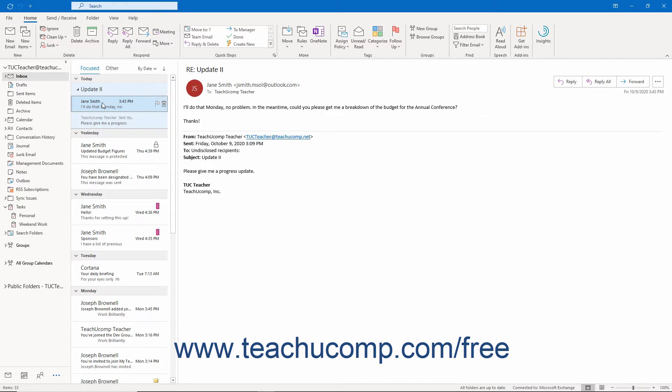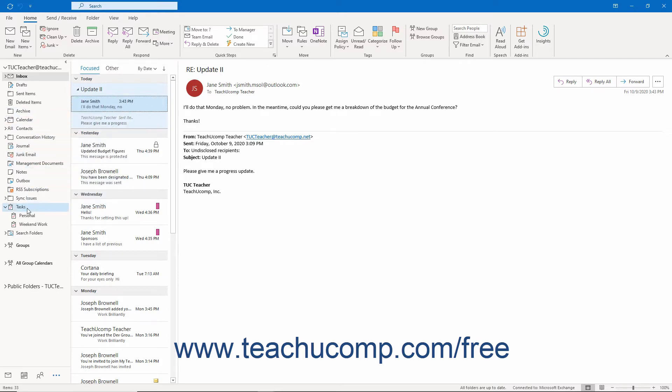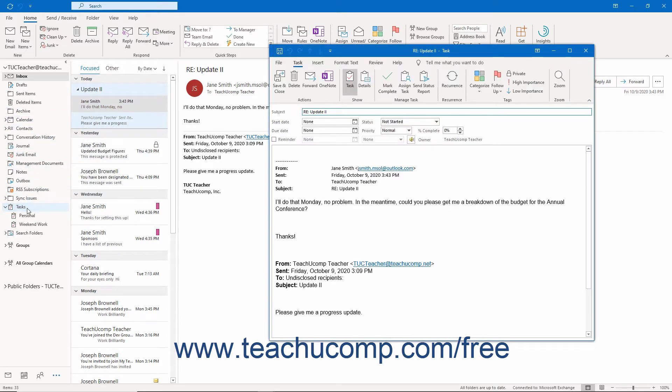A better idea is to quickly convert the email into a task and then use Task Assignment to manage the task. This way you can see the email in your task list and are less likely to forget to follow up with the person to whom you assigned the task.